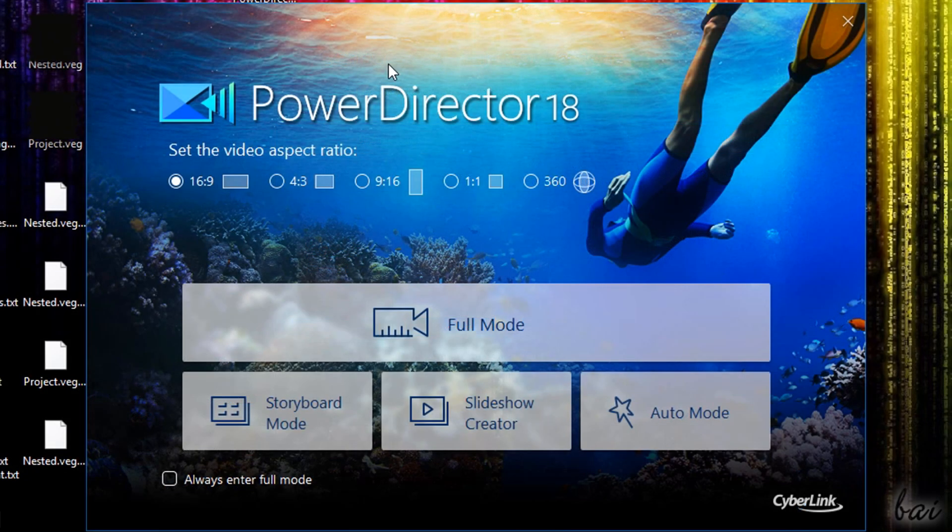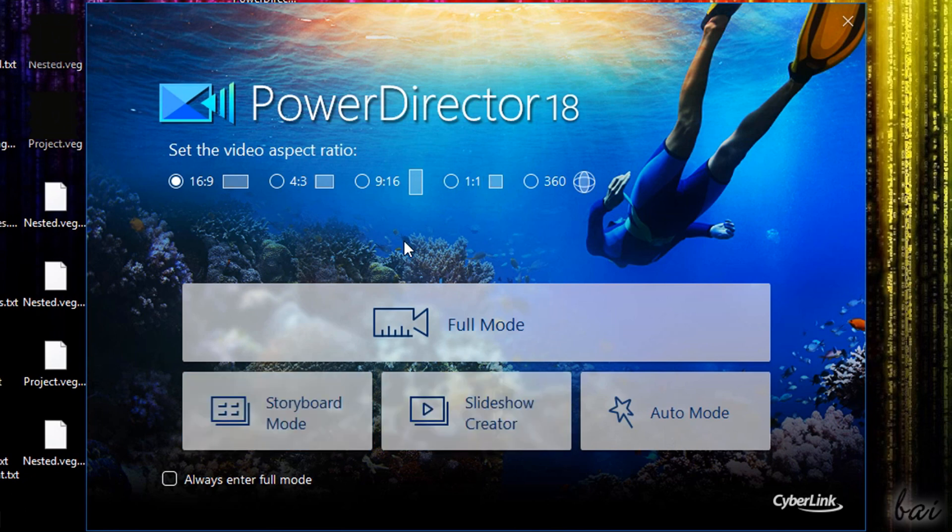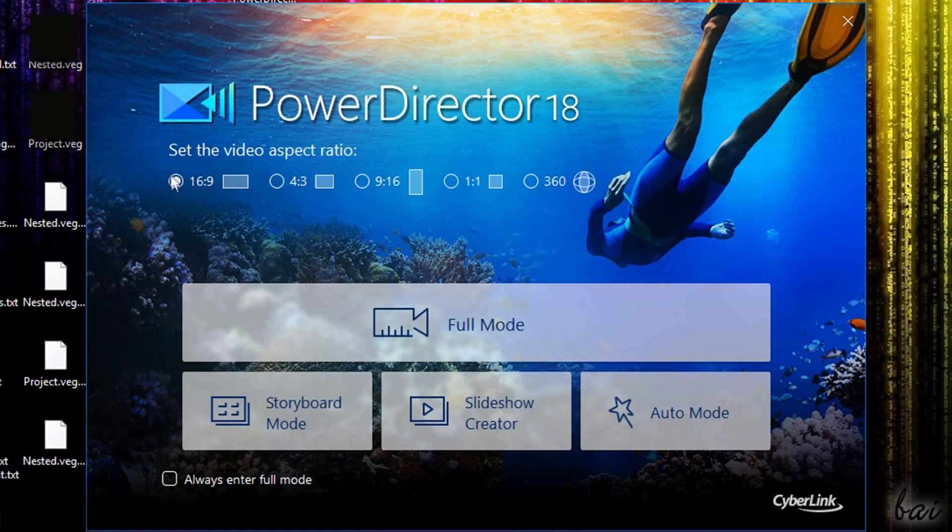PowerDirector opens on a dialog window with several options to start your new video project. On top select its aspect ratio between HD 16 to 9, the old 4 to 3 or the new 1 to 1, most suitable for Instagram and Facebook.